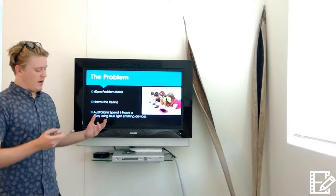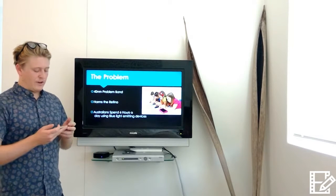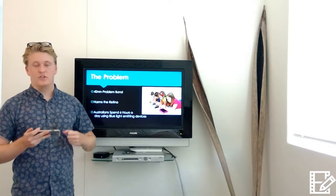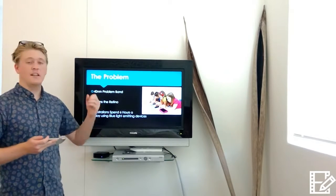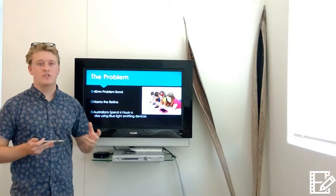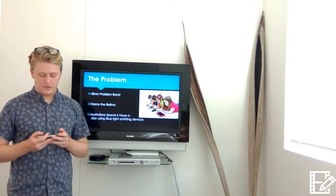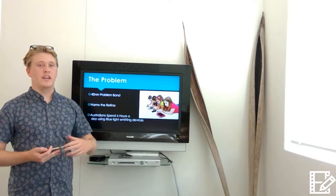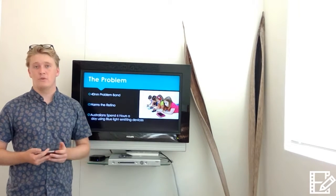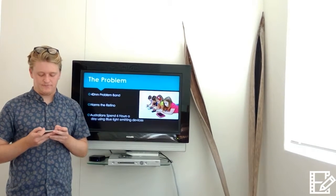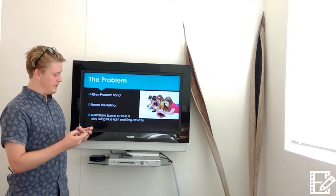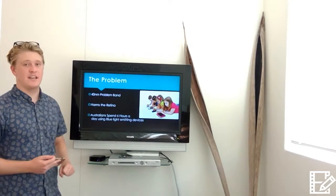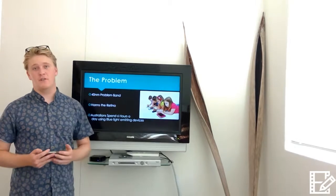Over time, our eyes are exposed to several sources that emit blue-violet light such as the sun, LED screens, LED lighting, as well as tablets, computers, phones, and the rest. There is no doubt that our exposure to blue light has been on the rise since the early 2000s. In fact, the average person in Australia spends in excess of six hours a day using blue light emitting devices.